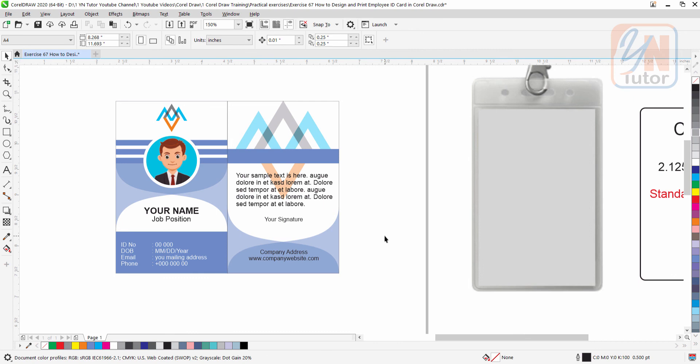This how we created simple, attractive and beautiful ID card. In the next lesson we will be learning how to print this ID card with the perfect size from Microsoft Word.